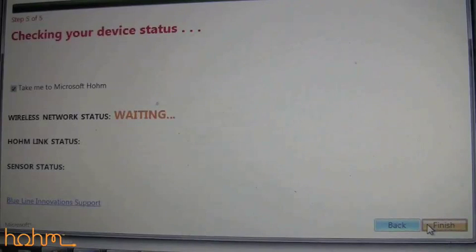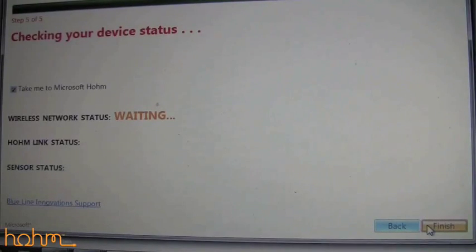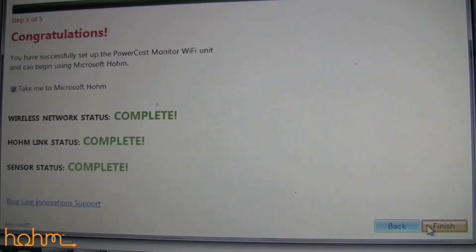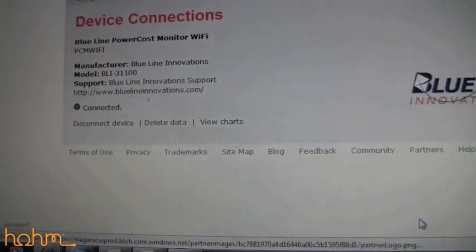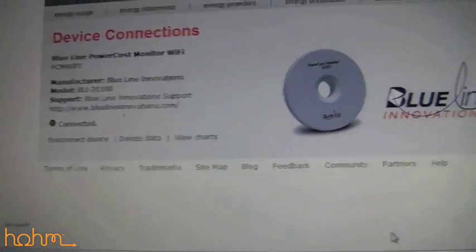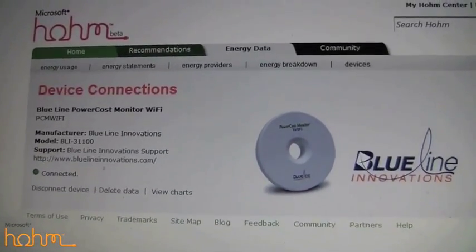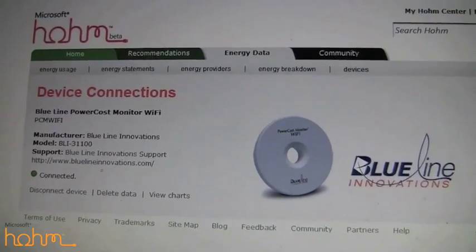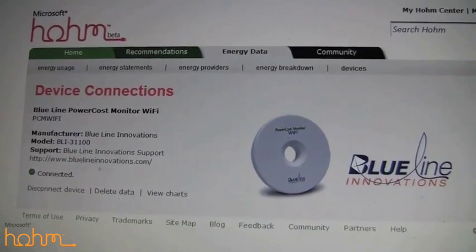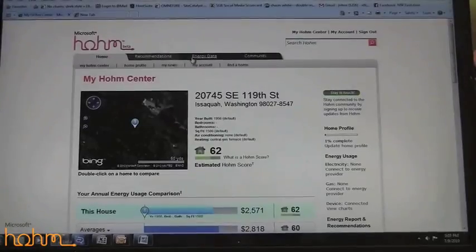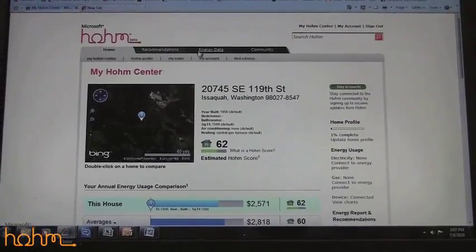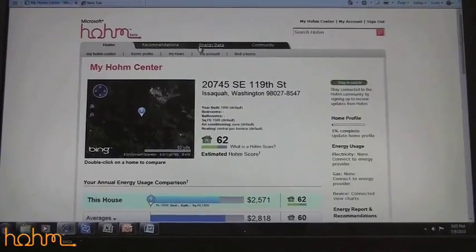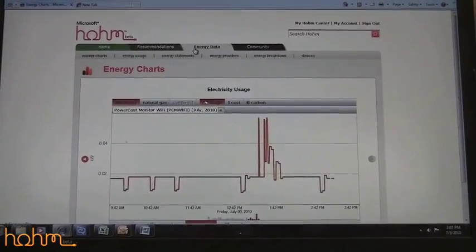It's going to show you if everything is connecting correctly. As you can see, everything is complete — click finish. It's going to show you on Microsoft Home that your BlueLine device is connected and you're now receiving real-time data. You can go to Microsoft Home, click on the Energy Data tab, and see your energy consumption in real-time.